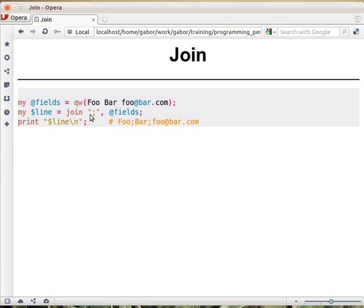And you can put here anything — it can be even the empty string, and that will just smash together all the values into one single string without anything in between. You can put a space there, you can put a full longer string, whatever you would like, and you get a string back.